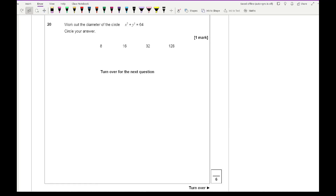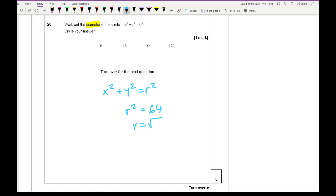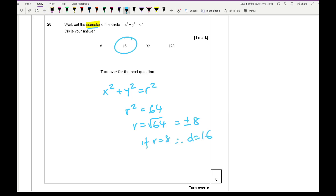Question 20: work out the diameter of the circle x² + y² = 64. The equation of a circle is x² + y² = r², so r² = 64, meaning r = 8. The question asks for the diameter, so d = 16.